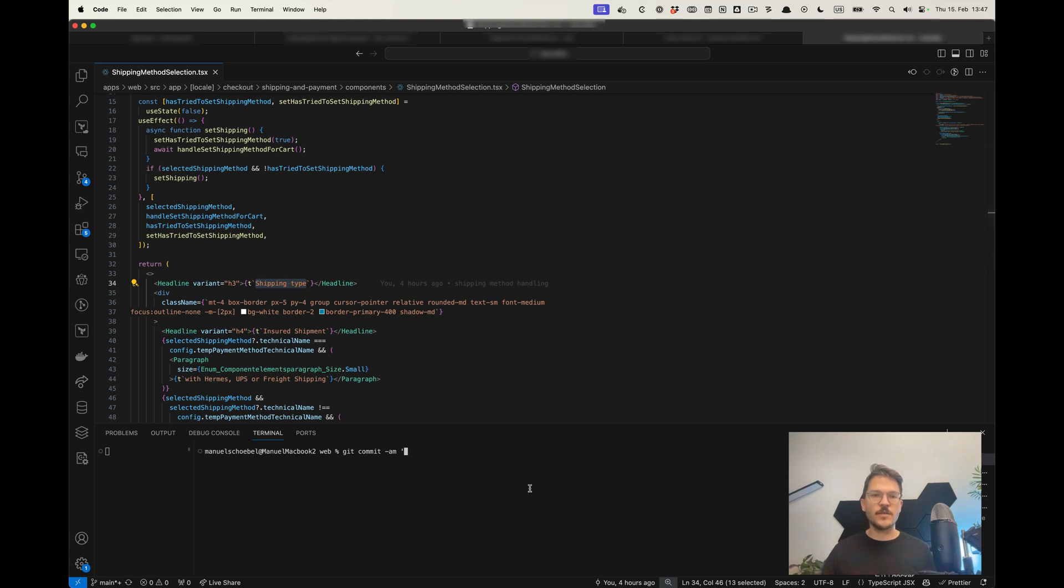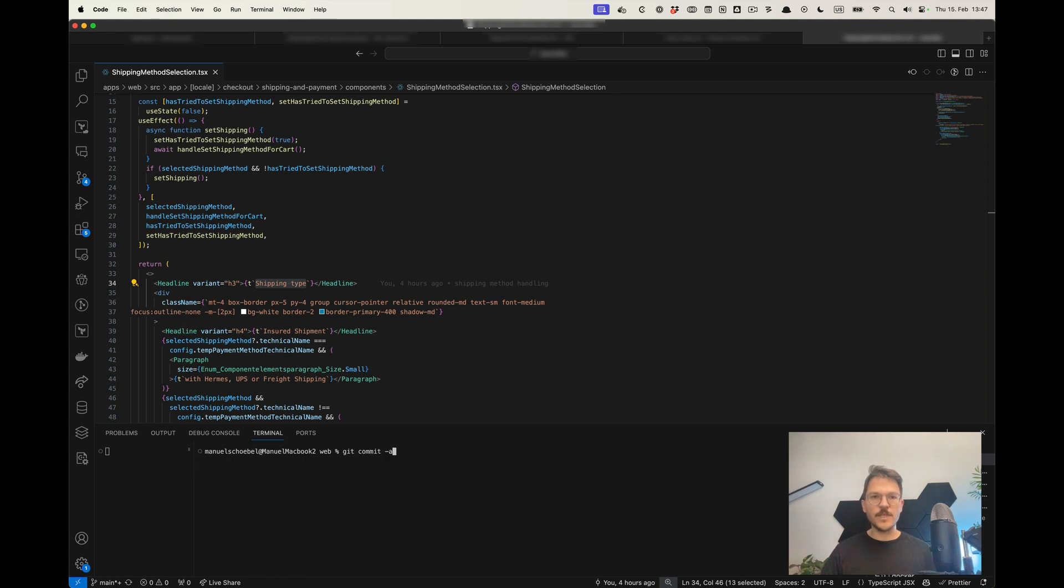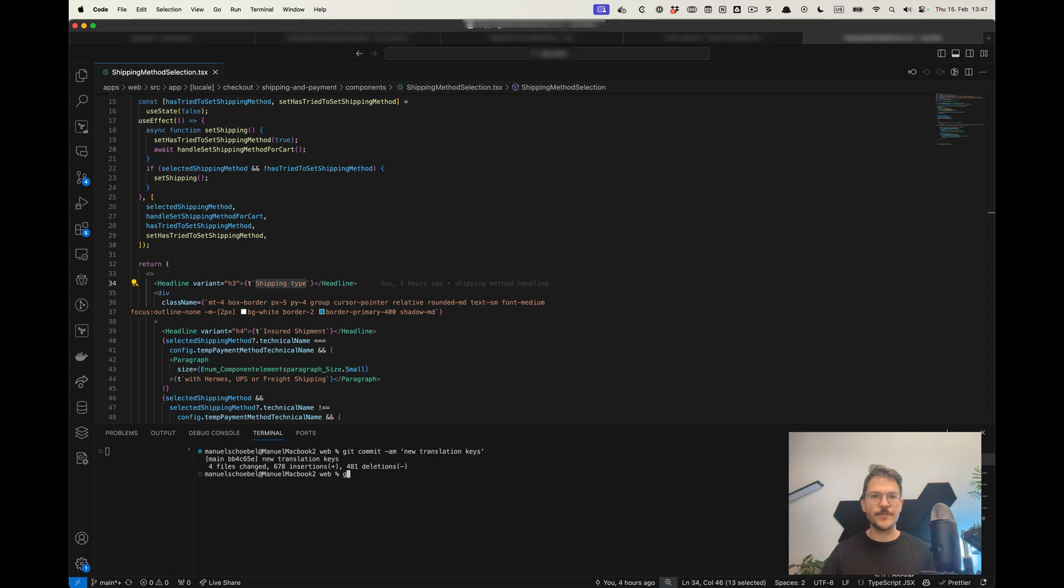Once I changed any strings, I would then commit those, update it on new translation keys, and then push that.